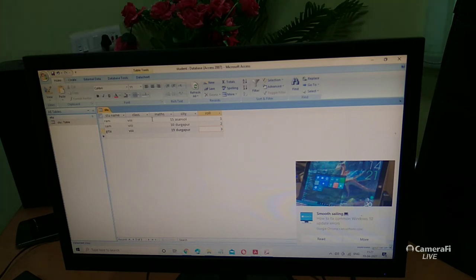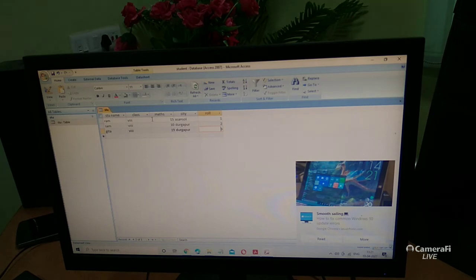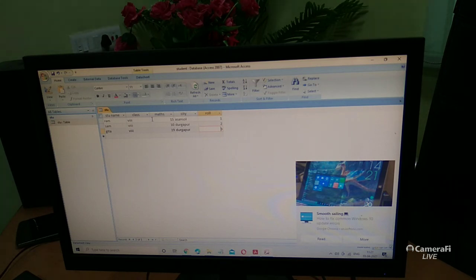This is the simple way to enter data in datasheet view and create a template in Microsoft Access. Microsoft Access is used in schools, banks, stations, corporate sectors, and government sectors. It is a very useful application, so all of you should practice it.